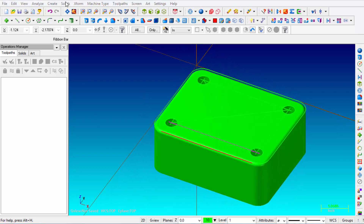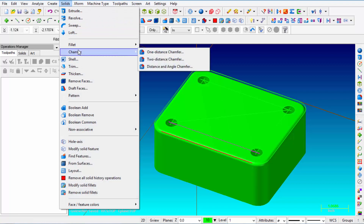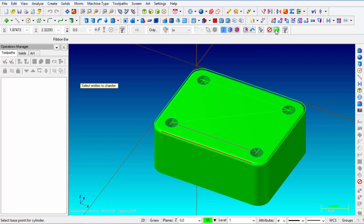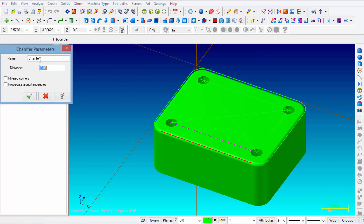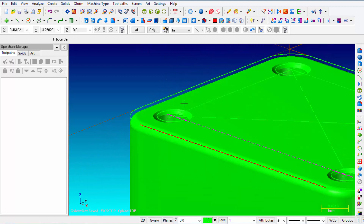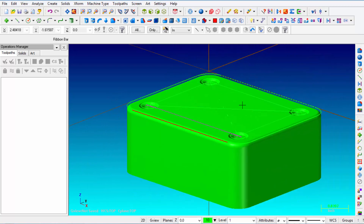Next we're going to chamfer the holes. From the Solids menu click Chamfer, then One Distance Chamfer. Make sure only Select Edge is highlighted, then pick each hole edge. Click the green button that says End Selection. Set the chamfer to 60 thousandths and click OK. Zooming in, you can see the chamfers at the top of all four holes.